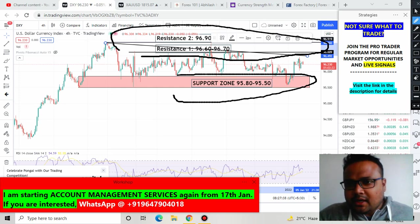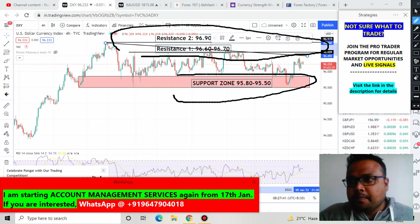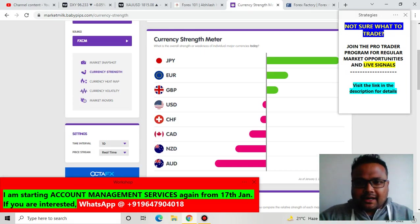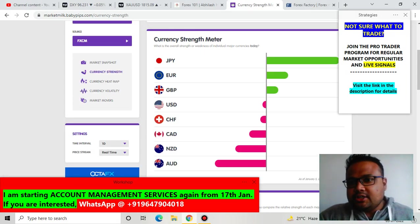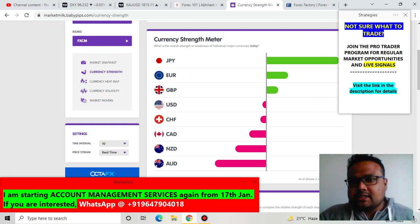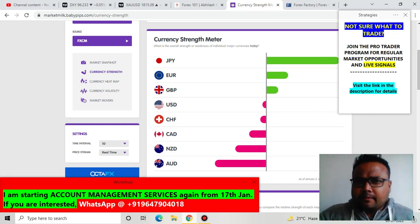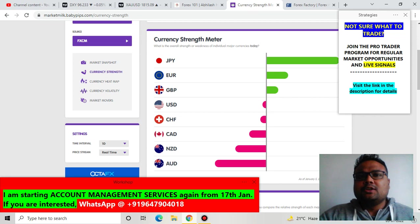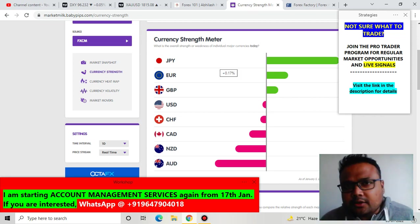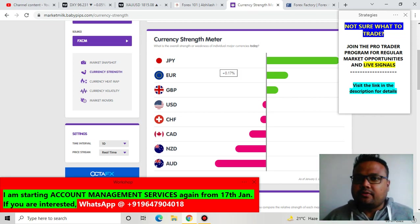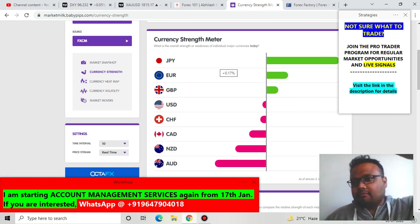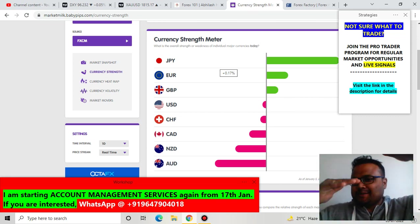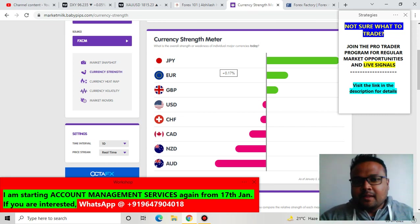Looking at the currency strength meter, you can see the current condition of USD — neither bullish like JPY nor bearish like the Australian dollar. It is just in the middle and the movement is very, very limited. As a result, it is very difficult to predict the movement of the US dollar. It is stuck in the middle with resistance at the top and support at the bottom, and the currency strength meter is not giving us any proper signal here.